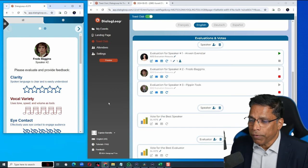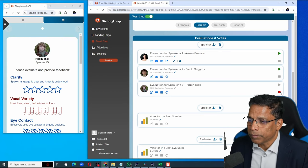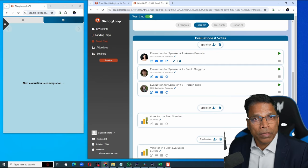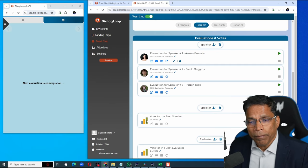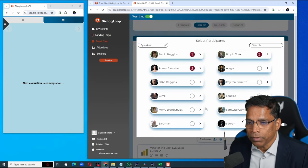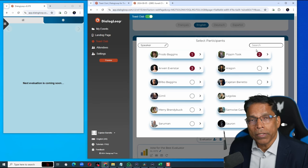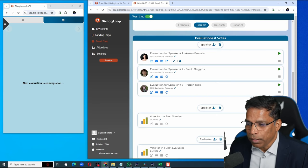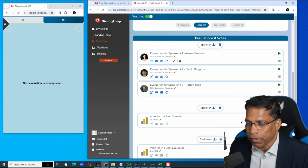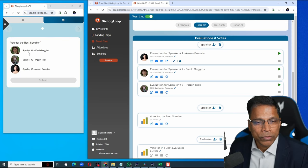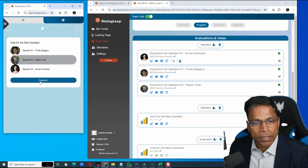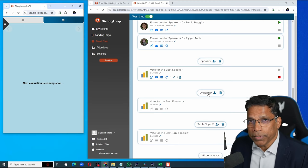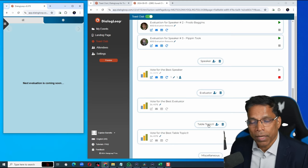Once you're satisfied, click on stop. When you want to run the poll for the best speaker, make sure all three are qualified. Click on speakers. Assuming all three are qualified, then run the poll for selecting the best speaker. An audience will choose from one of these and click submit. And you'll do the same for the evaluators as well as the table topics.